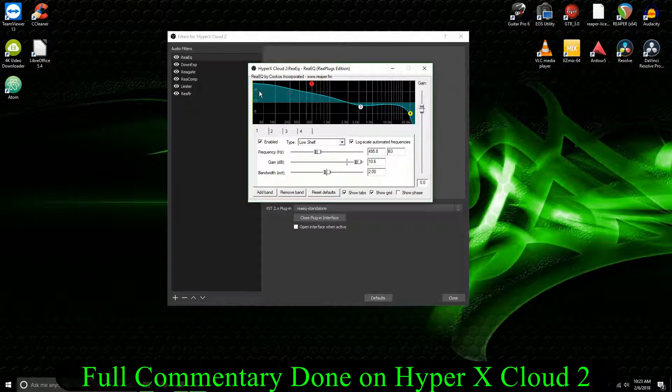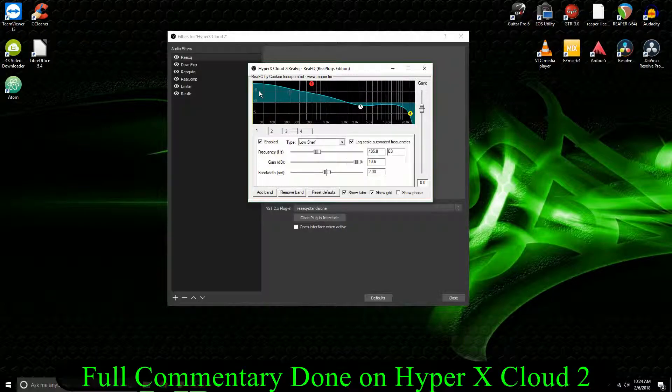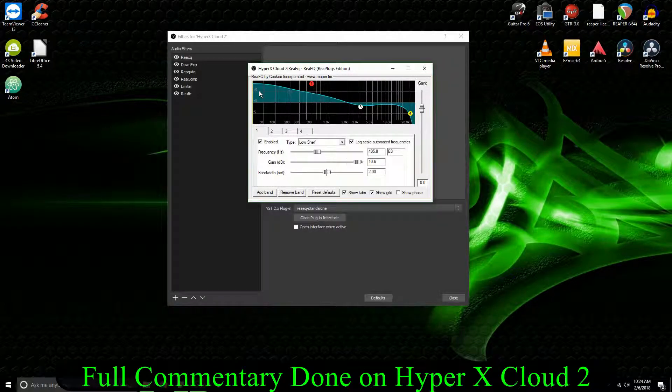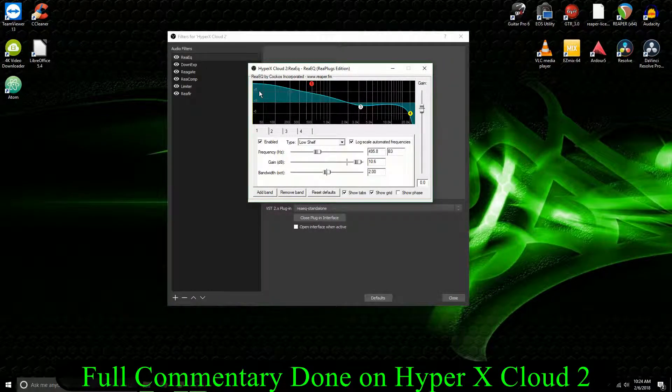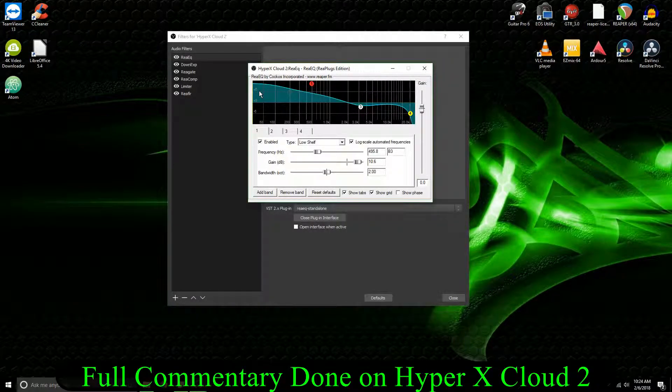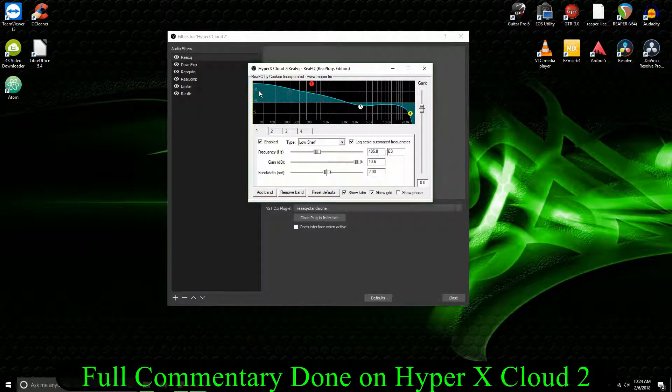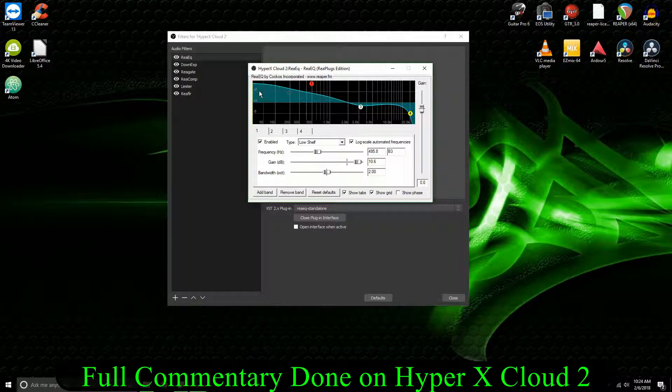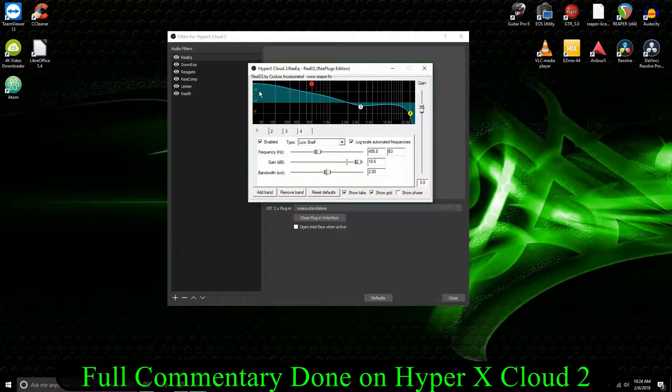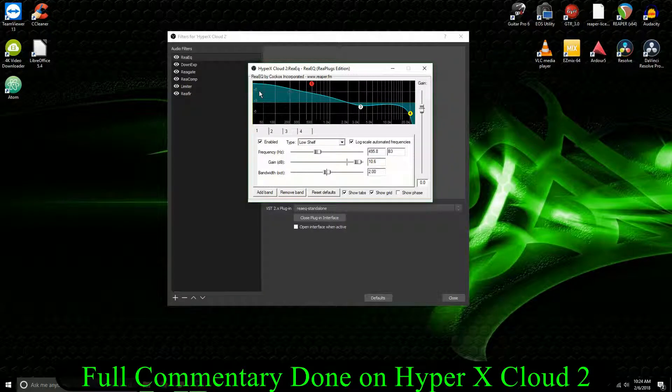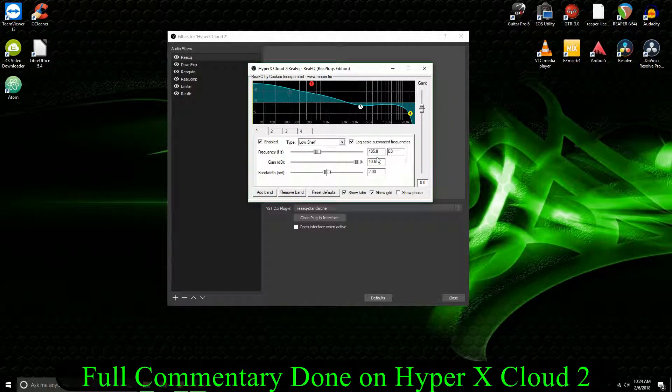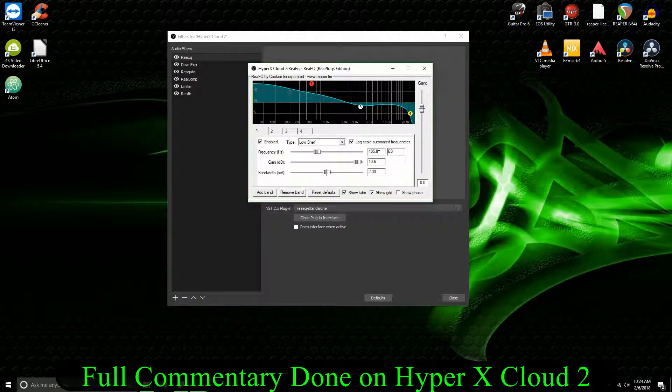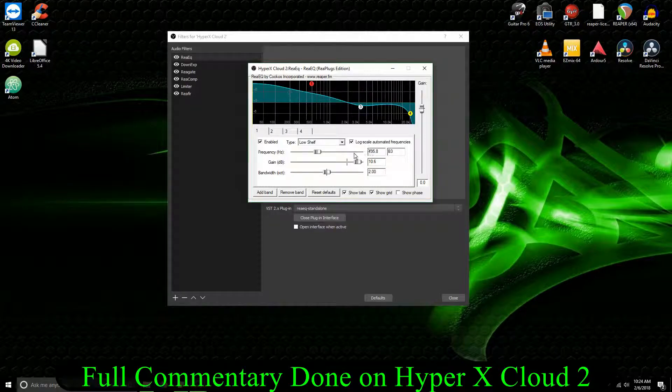Now, most of these gaming headsets, they have like no bass. They have like no low end whatsoever. So if you boost the low end, you get more of that deep sound that you get from a lot of other microphones. And yeah, it's just boosting all of that low end.